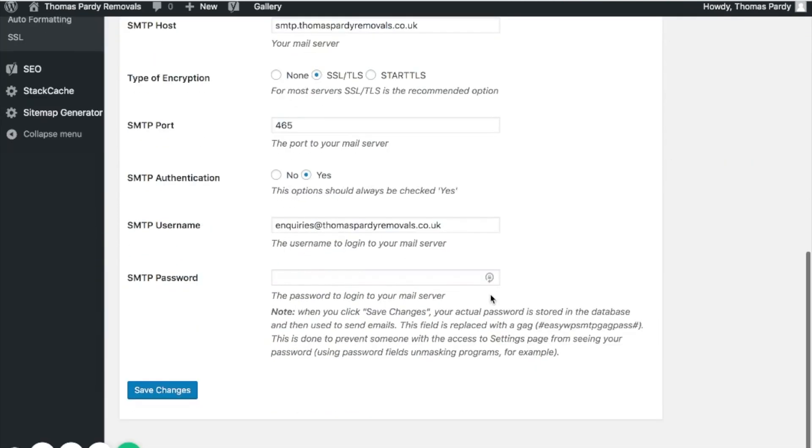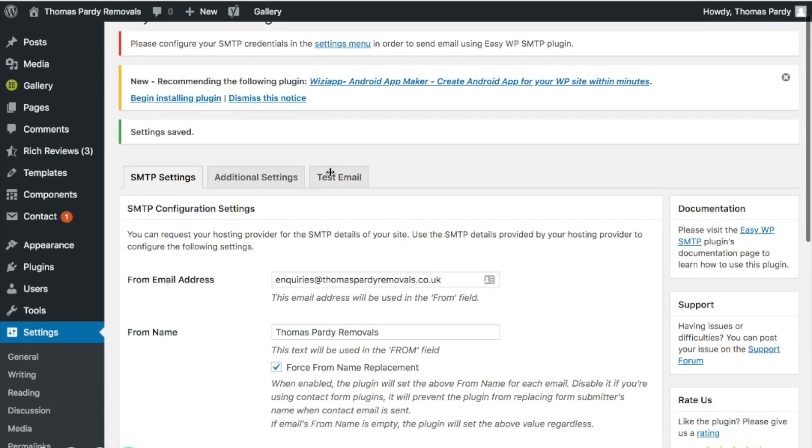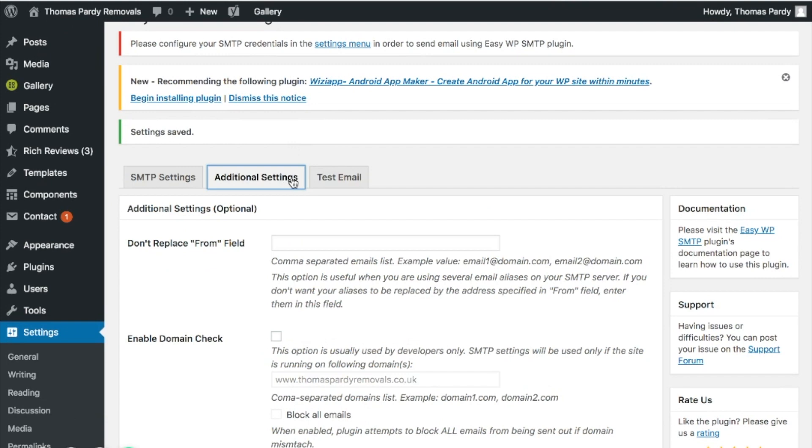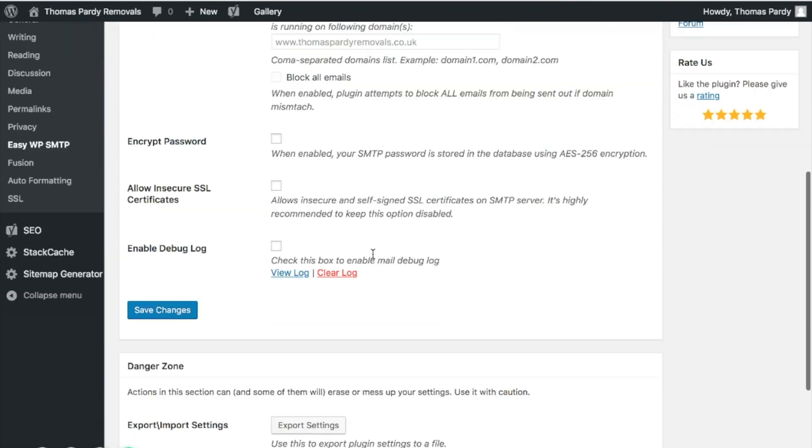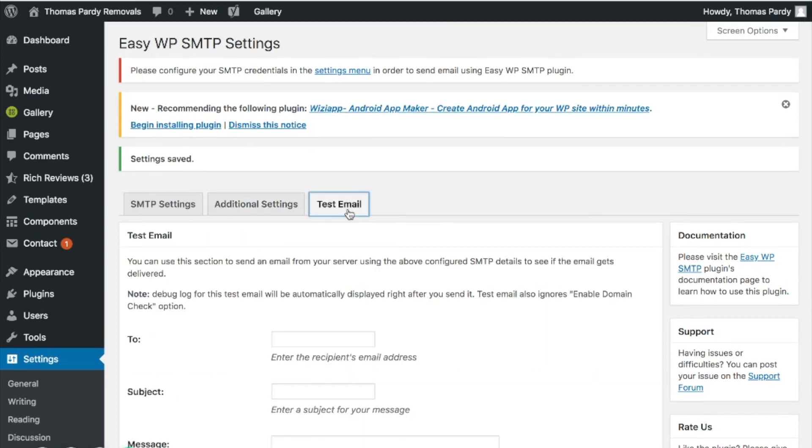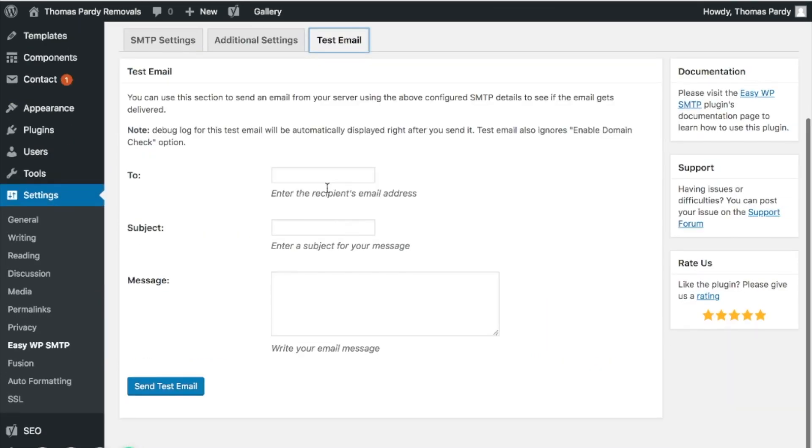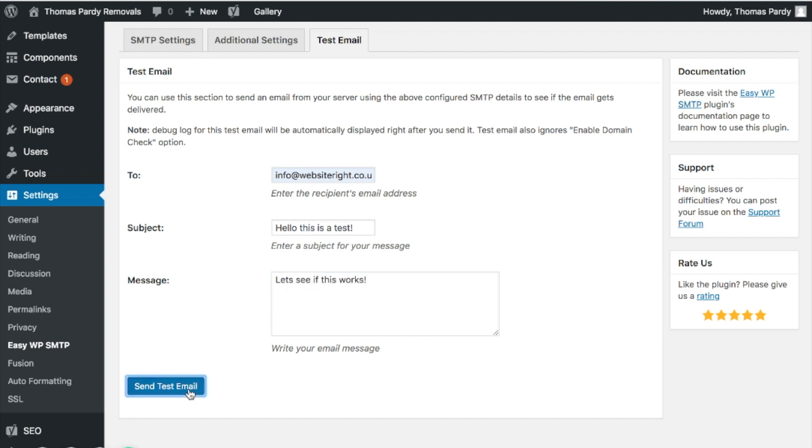Okay, so that has all been done. Now the settings have been saved. There are some additional settings should you wish to as well, it's completely up to you whether you use these. But now all I'm going to do is send a test email. So let's send a test email to me at website right. Hello, this is a test, let's see if this works. Click send test email.